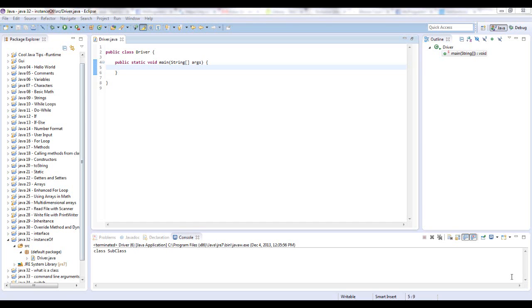Hello guys, this is Mike from mcprogramming.org. In this video I'm going to talk about a type comparison operator called instanceof.